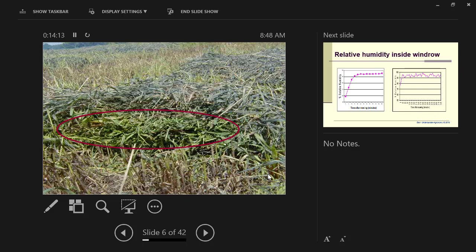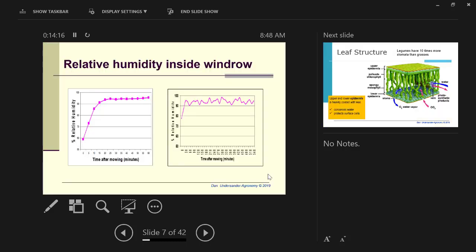One of the reasons it doesn't dry in that wind row, I've done a lot of measurements on this. Inside that wind row, in about 15 to 20 minutes, that humidity inside that wind row gets up to 95% or higher. Does stuff dry much when it's 95% humidity? Well, no.